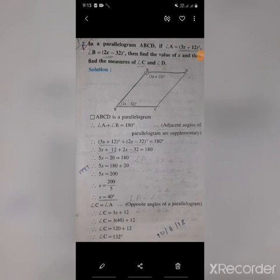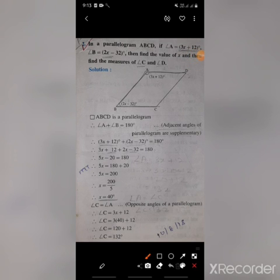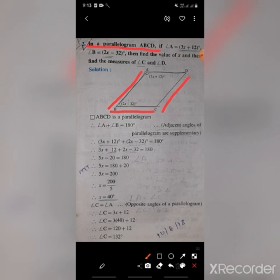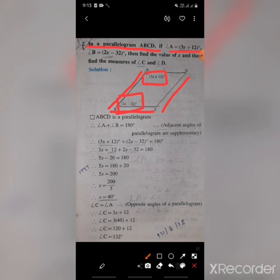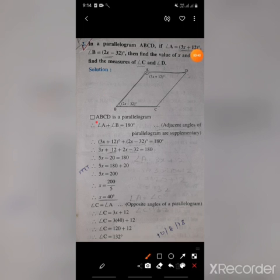Good morning students. This is question number 2 from Practice Set 5.1. In parallelogram ABCD, angle A equals 3x plus 12 and angle B equals 2x minus 32. We have to find first the value of x, and then find the measure of angles C and D.